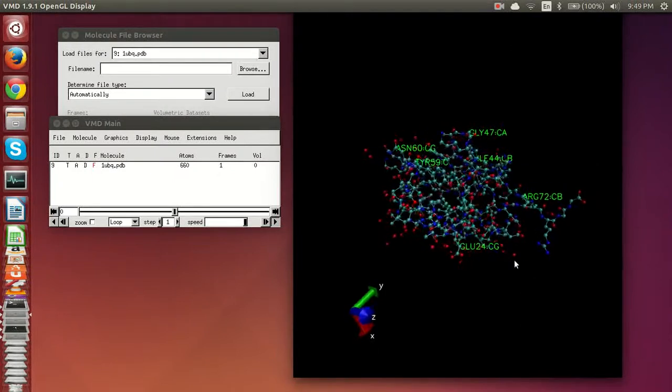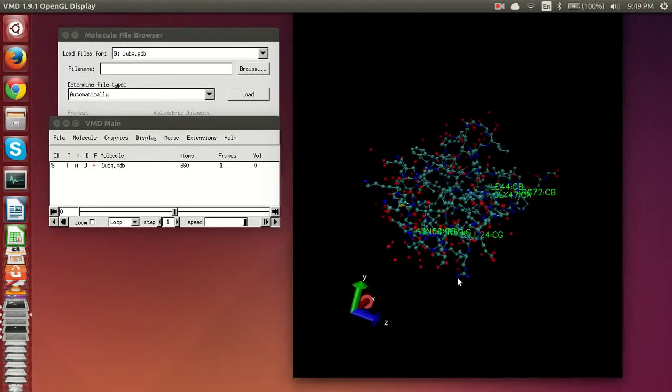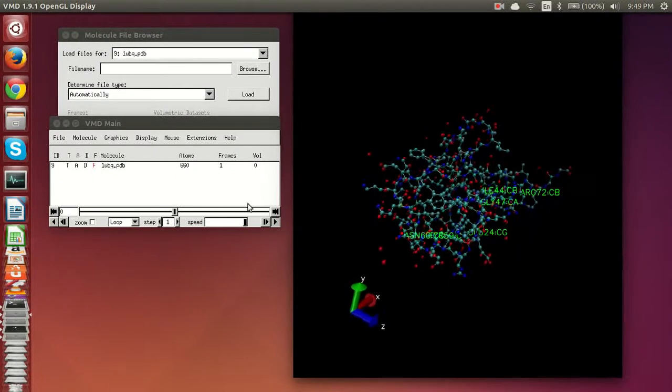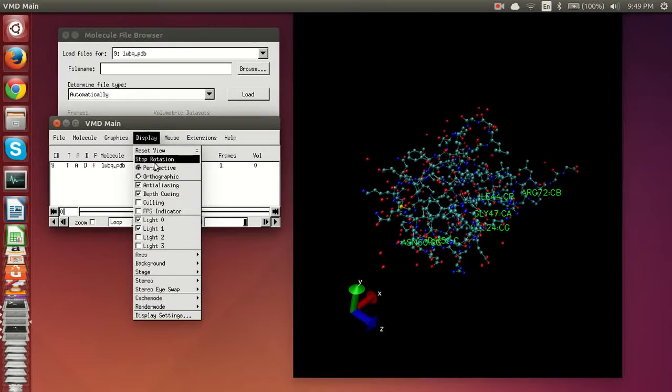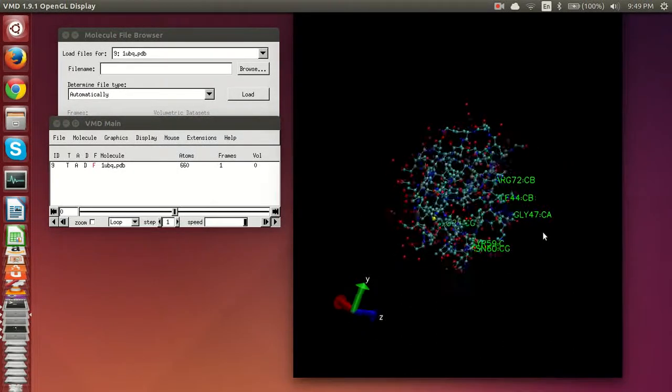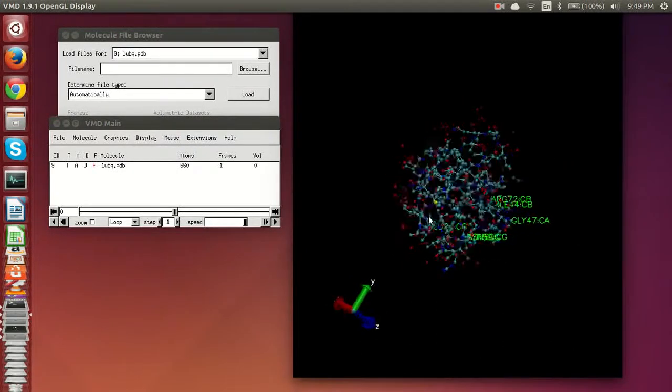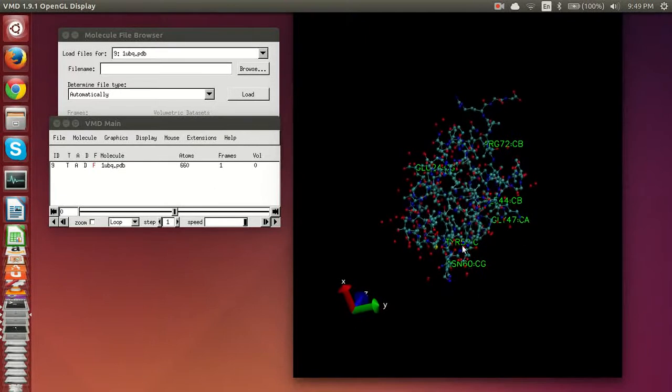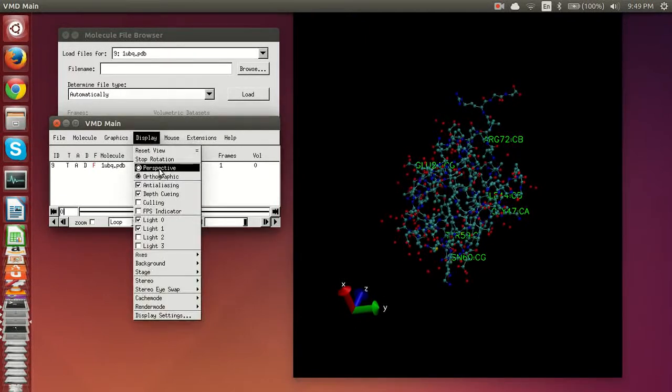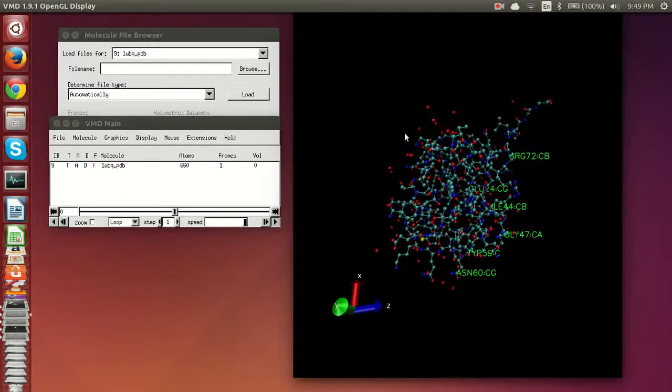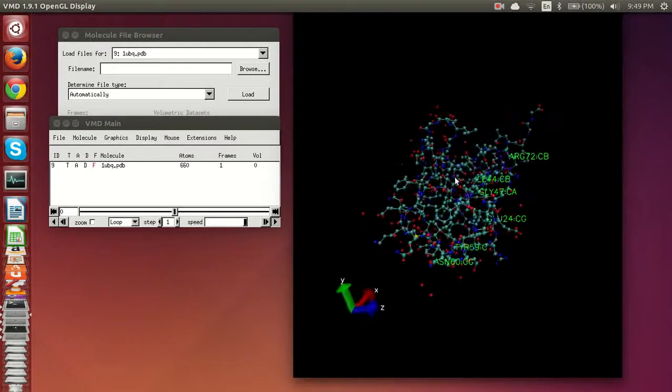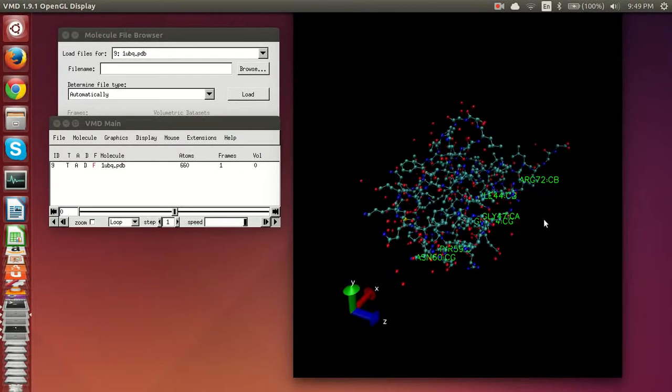So you can change to orthographic which preserves bond length and gives you a very accurate representation but doesn't look as good as the perspective. So normally we just keep it in perspective mode because well hey, I want it to look good.